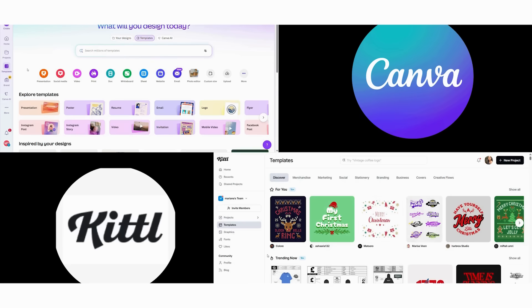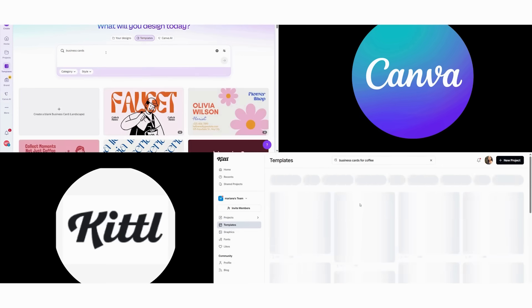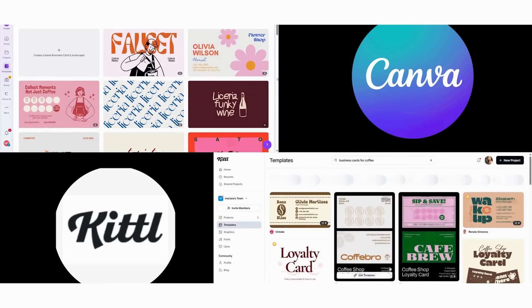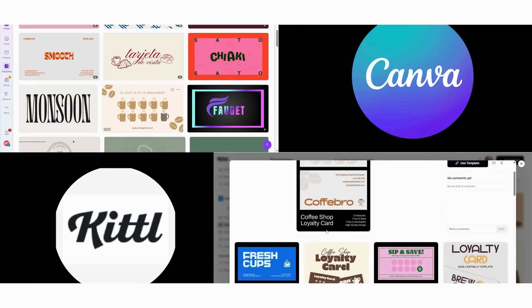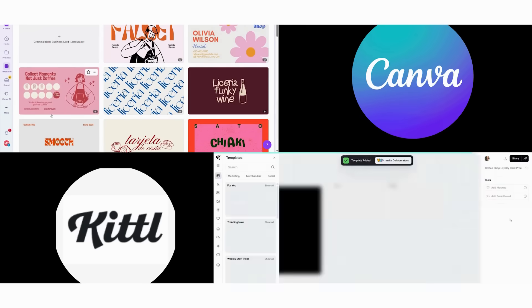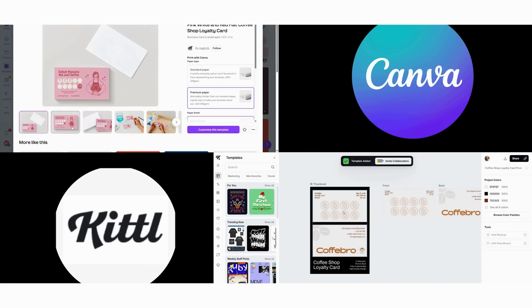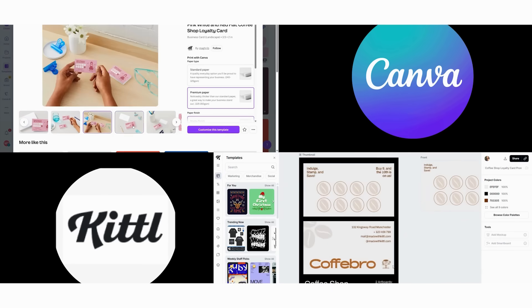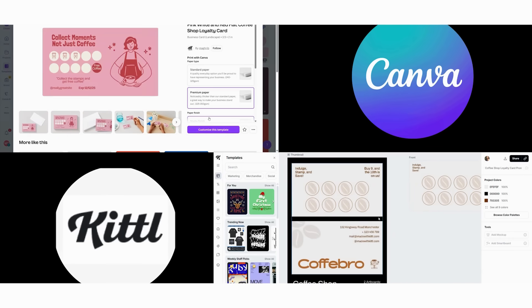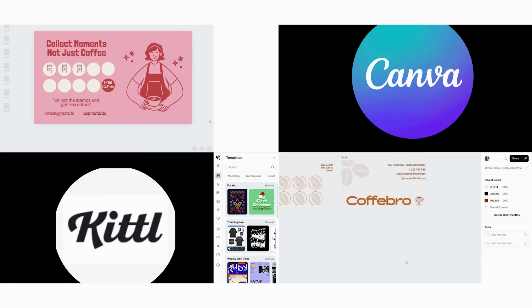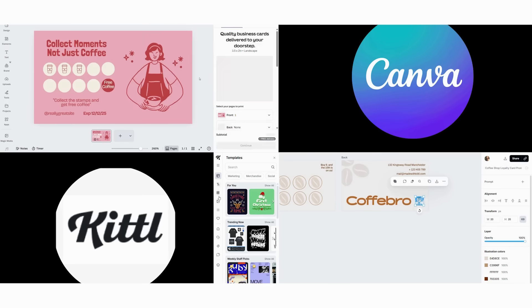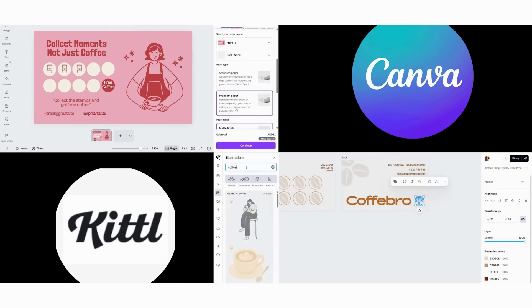Moving on to business cards, we continue our comparison. In Canva, we start by browsing their 200 plus business card templates. Then we select one and use drag and drop customization. Next, we apply our logo and adjust the professional layouts. The spacing is good, but we're limited in typography control.